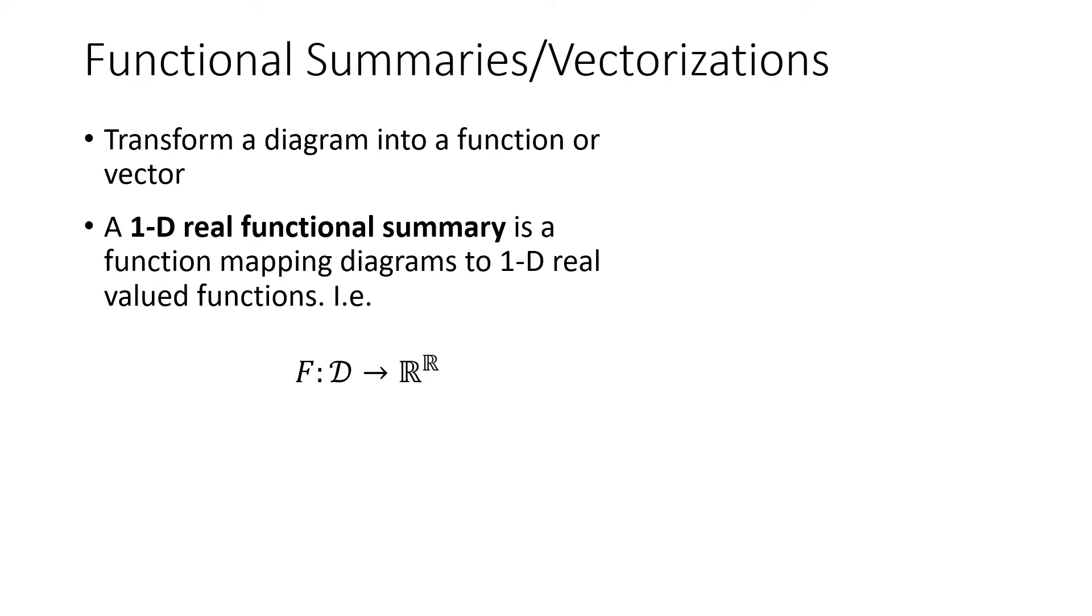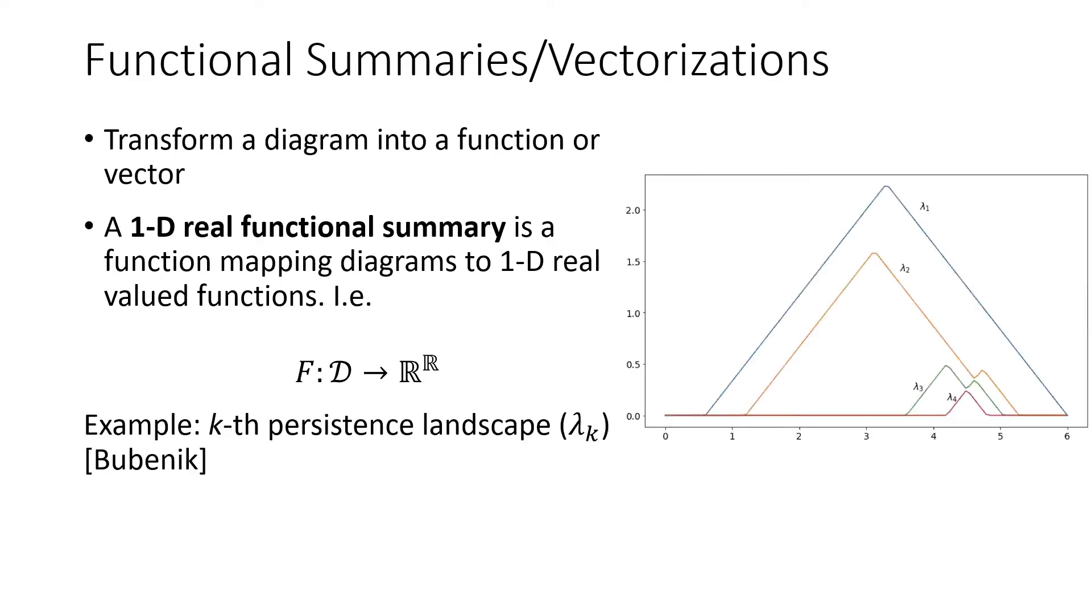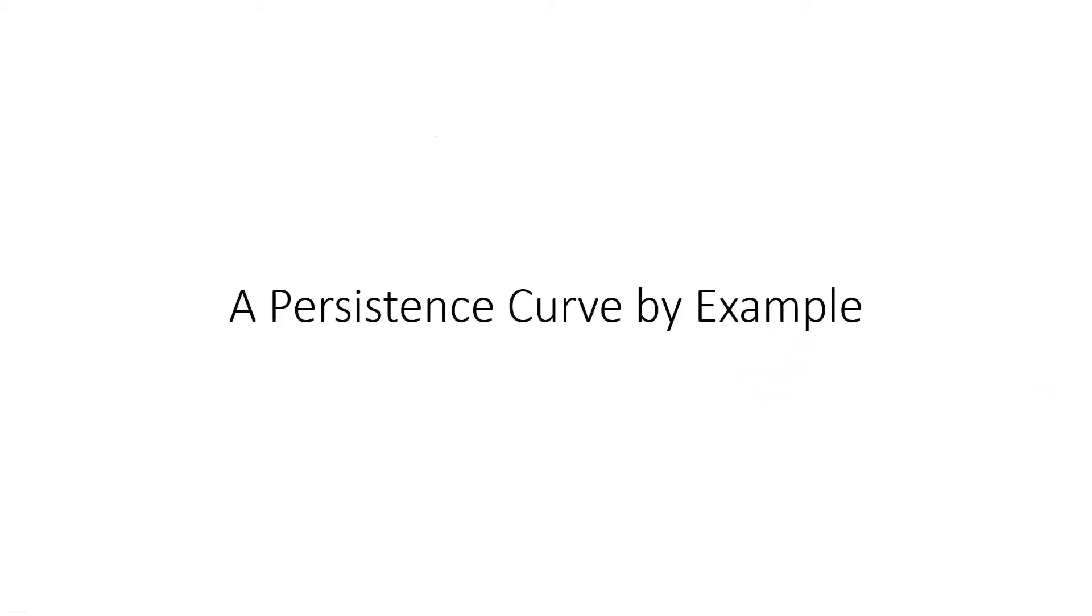So a popular example of such a 1D real functional summary is the kth persistent landscape. And you can get such a function for each level of k here. The main framework we're going to discuss today, as I mentioned, is called persistence curves.